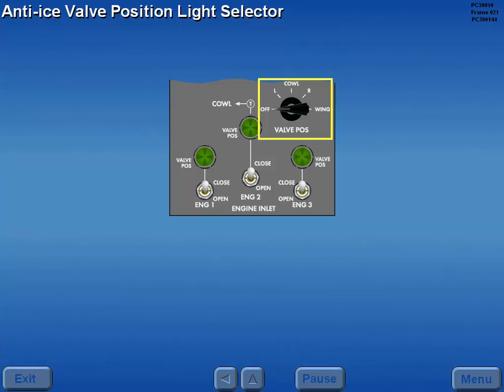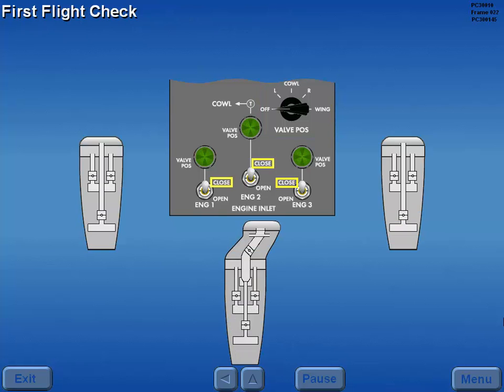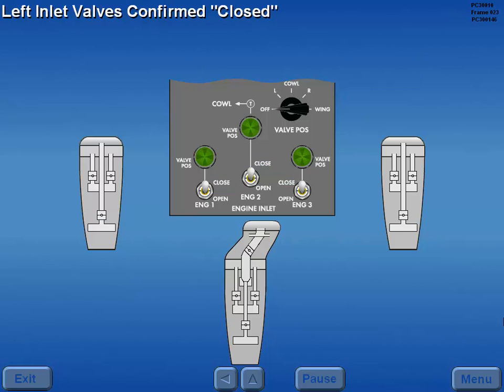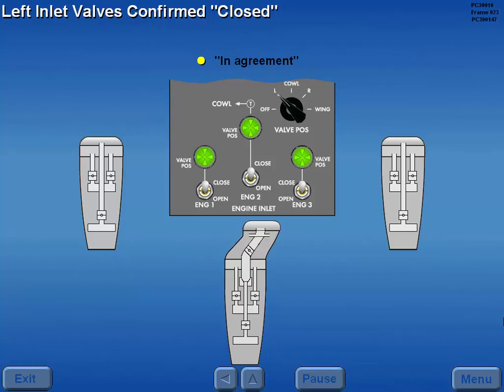In the off position, the valve position lights are not powered. Prior to the first flight of the day, the engine anti-ice switches and valves are confirmed closed. With the engine anti-ice switches in the closed position, rotating the selector to the left position illuminates the valve position lights. This confirms the left engine anti-ice valves are in agreement with the switch positions.